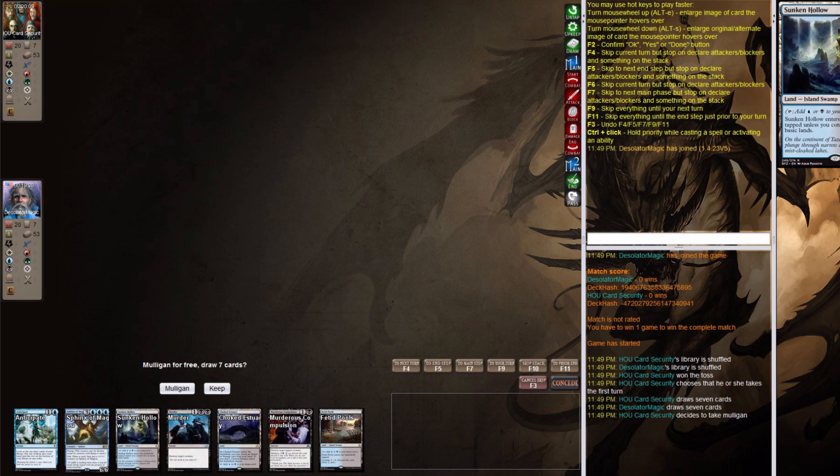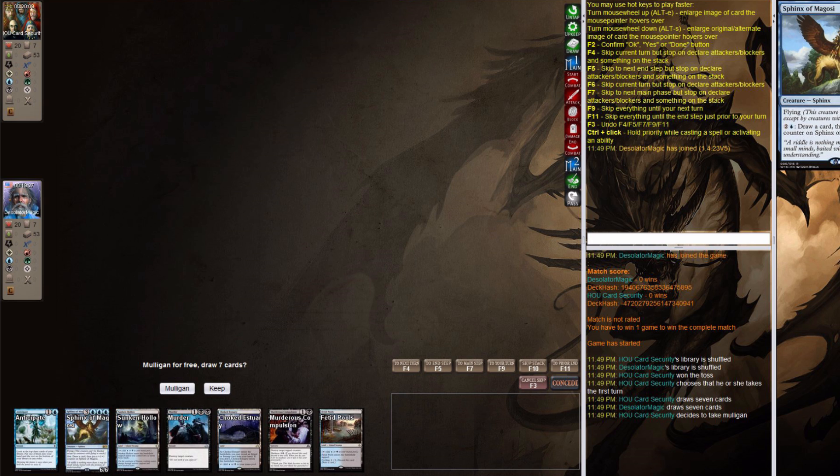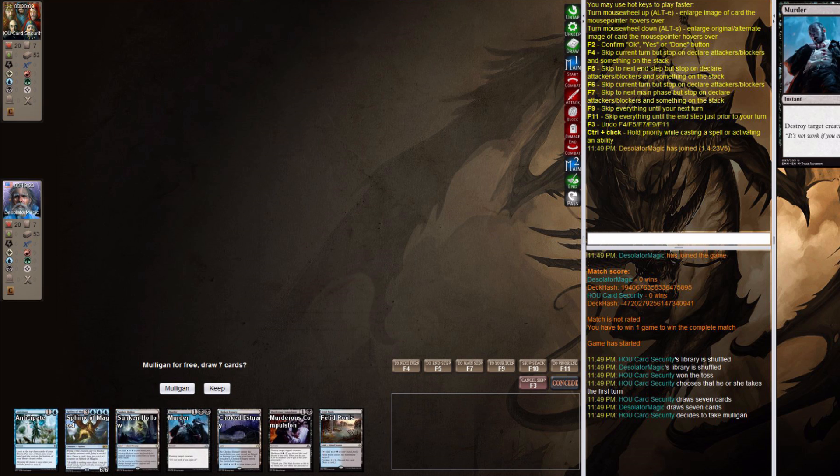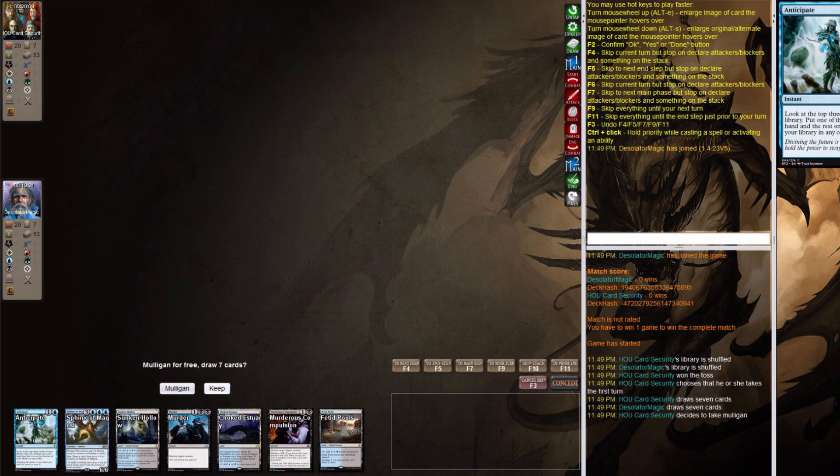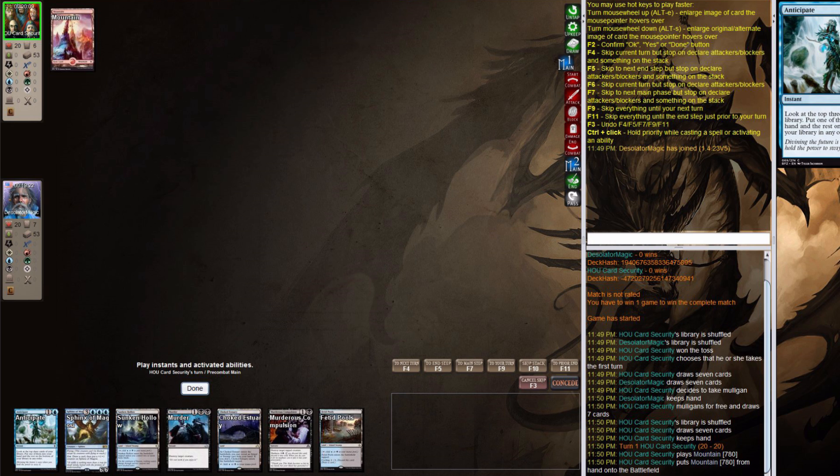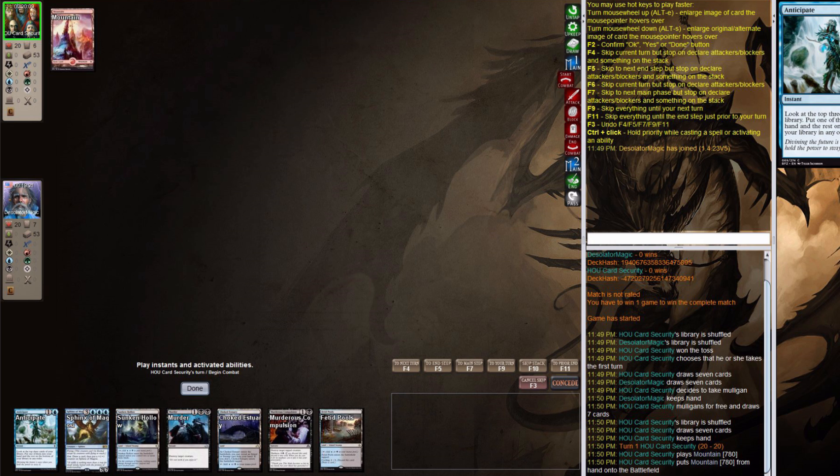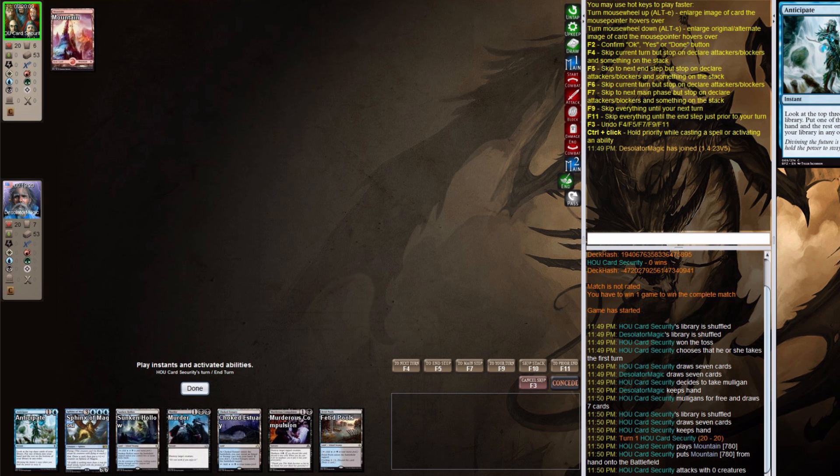Let's see. Fetid Choked, Sunken, yay. Sphinx, who cares? Murder, love it. Murderous, love it. Anticipate, sure. So, let's keep it. Not ideal, but it never is.